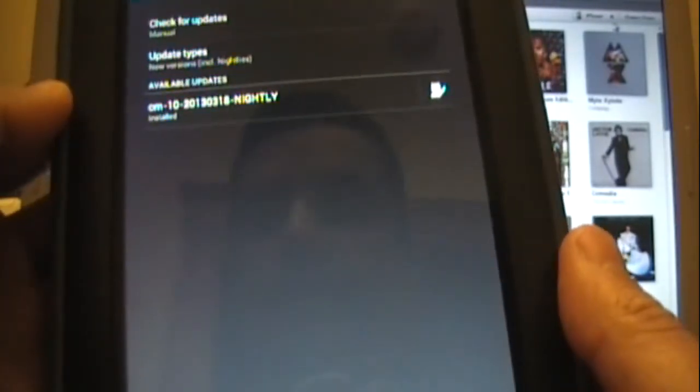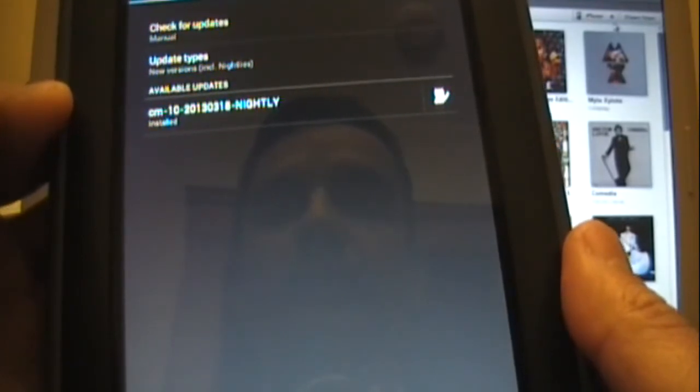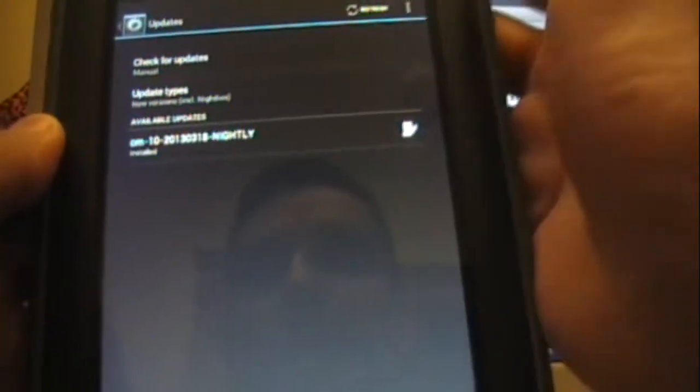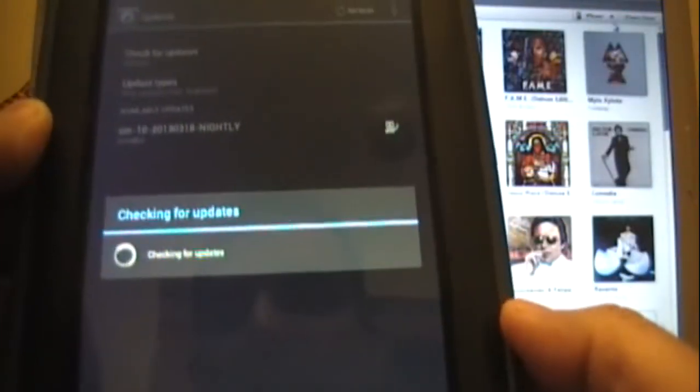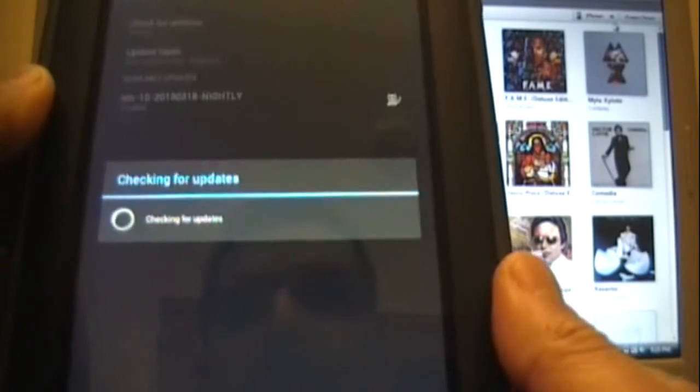And if you want to select any newer ones, you just hit refresh at the top and it will search for the latest. At the moment there are no updates available because I am running the most current one.